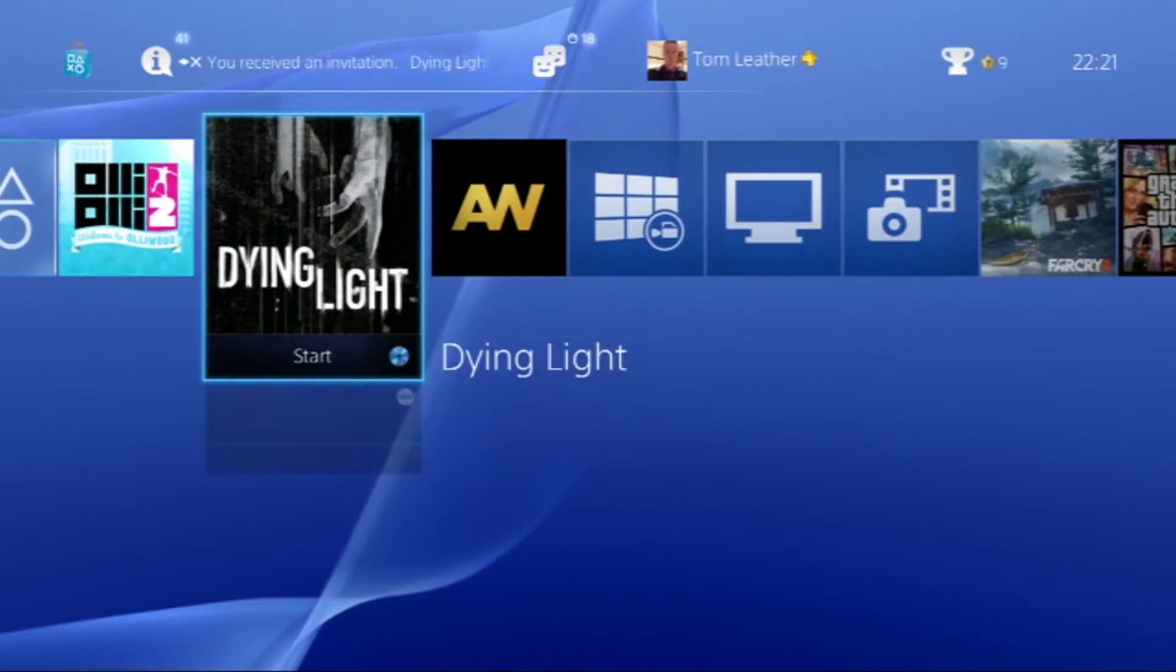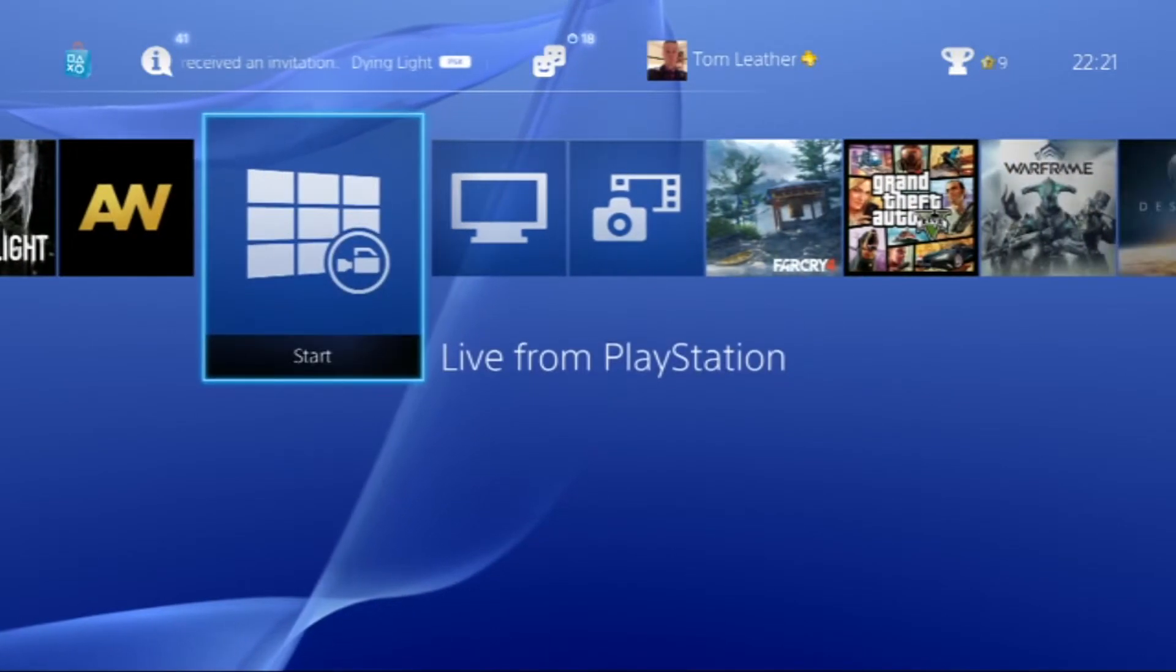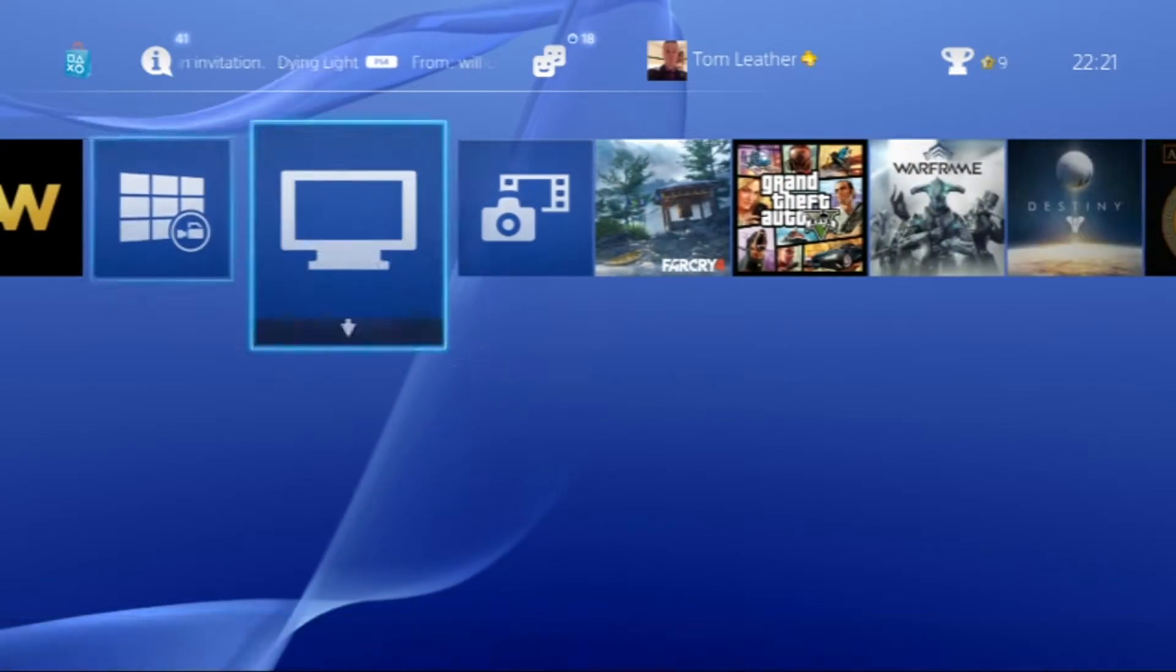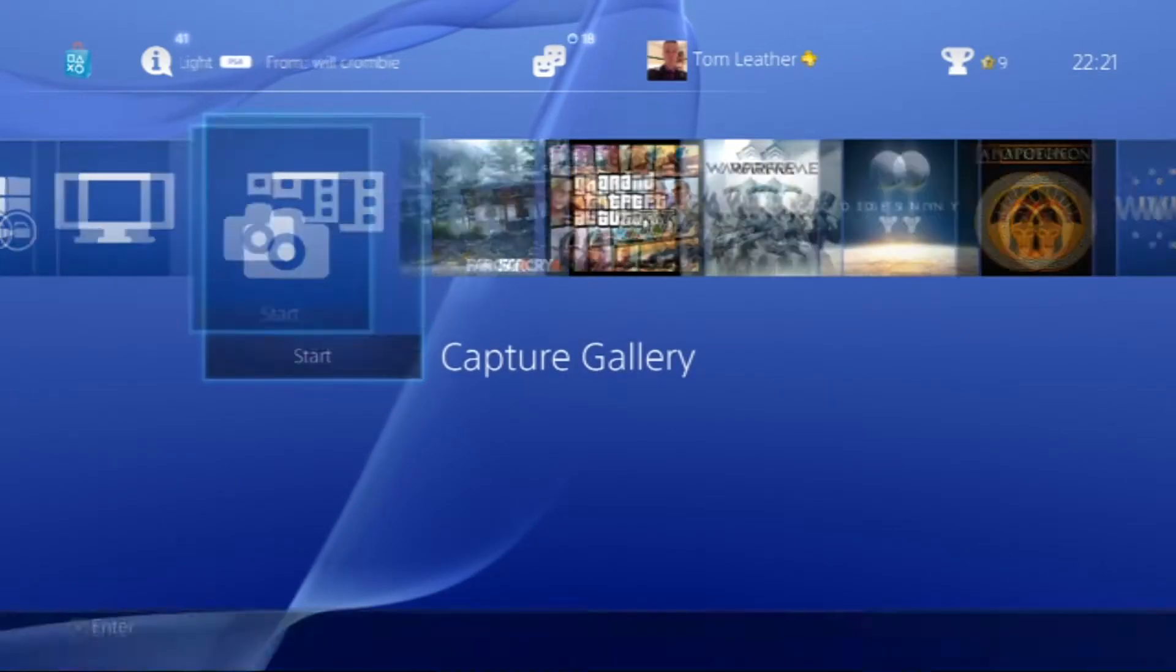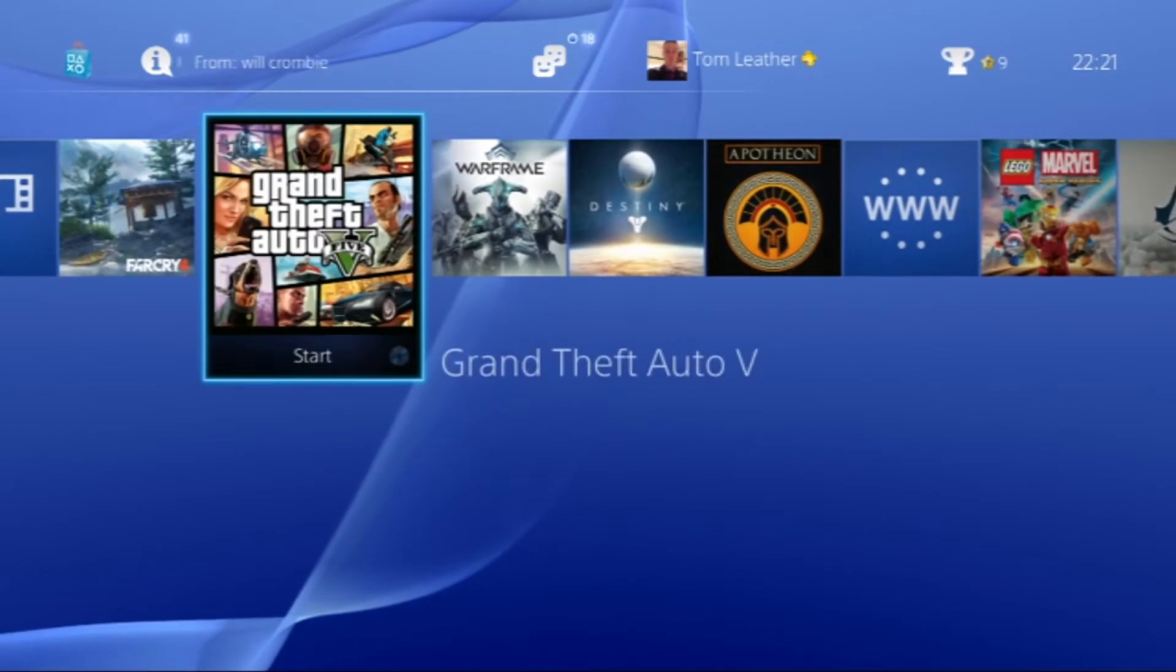We've got OlliOlli 2, Daylight, Advanced Warfare, Live from PlayStation, TV and Video, Capture Gallery, Far Cry, GTA, Frame, Destiny, the Internet, Lego Marvel, Assassin's Creed, Infamous First Light, anime library, and here we are.